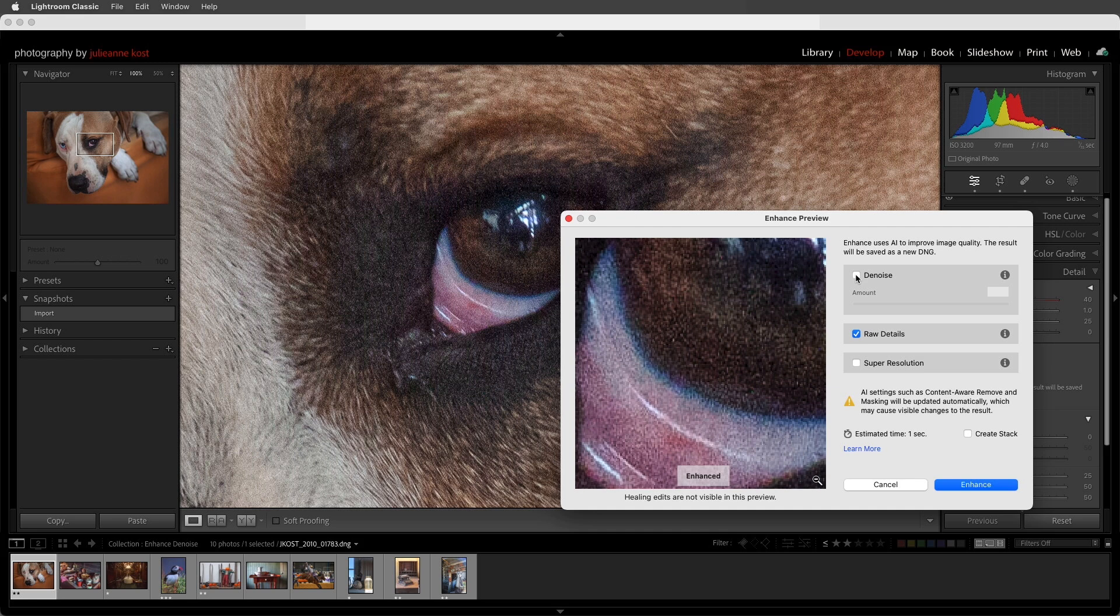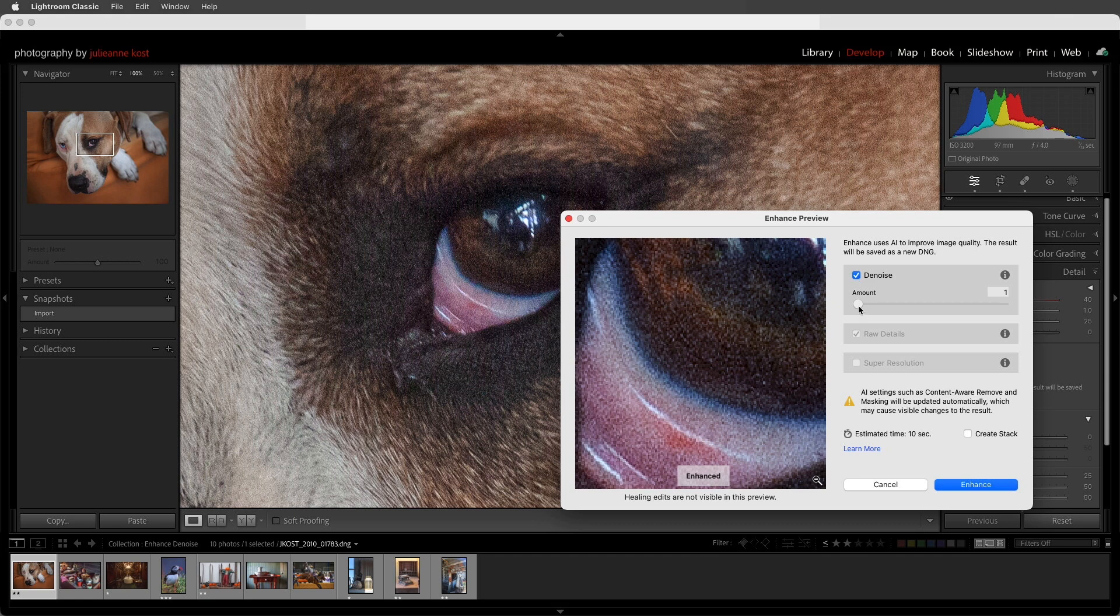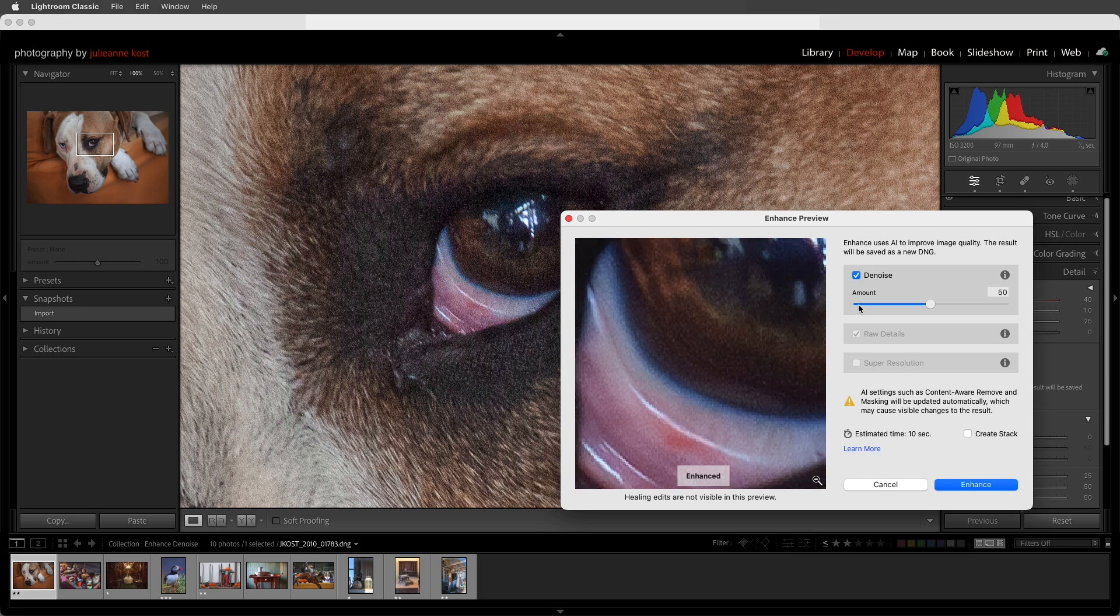Even if the amount is set to 1. To reset the slider to the default of 50, we can just double-click on the circle.